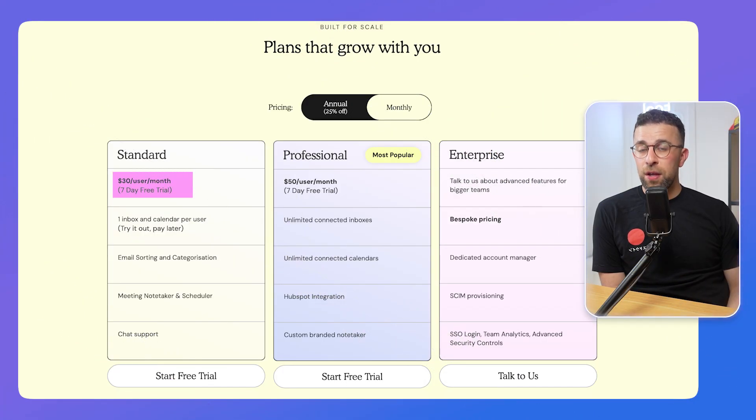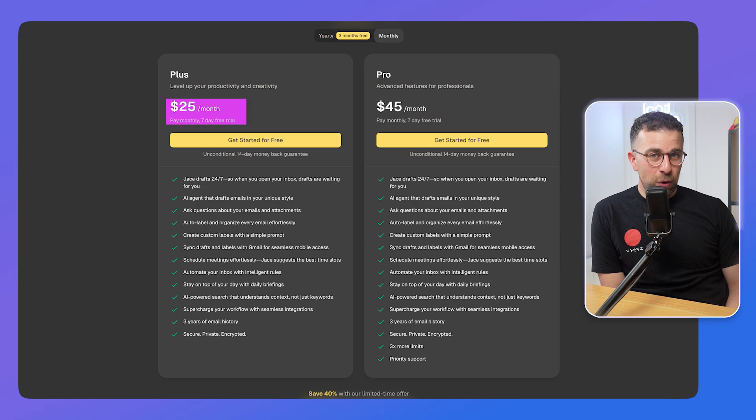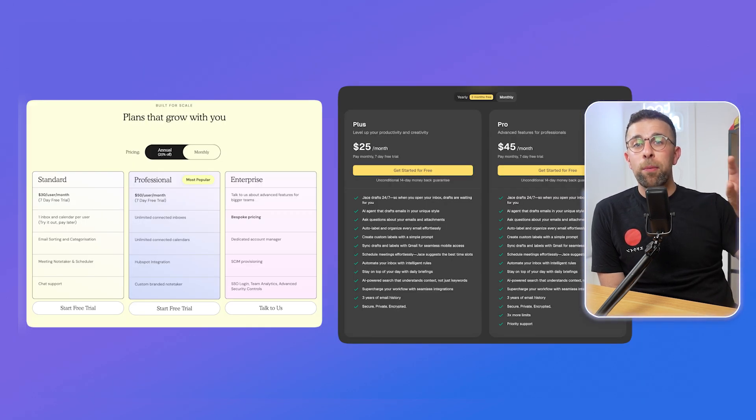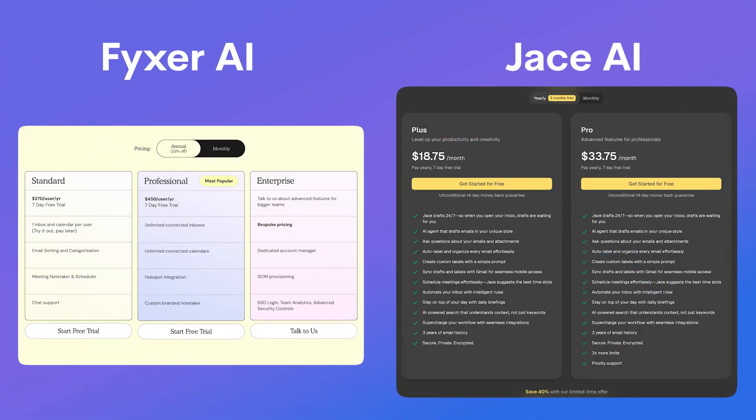Looking at pricing, both applications differ. The basic plan on Fixer is $30 per user per month, and the standard plan on Jace is $20 a month. For the more premium tiers, Fixer is $50 and Jace is $65. Pricing can vary depending on offers and annual billing, which is dramatically cheaper. Jace appears to be the least expensive option, so if budget is a priority, Jace probably wins on price.